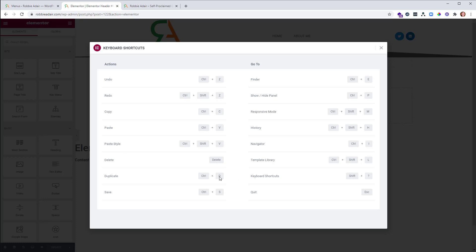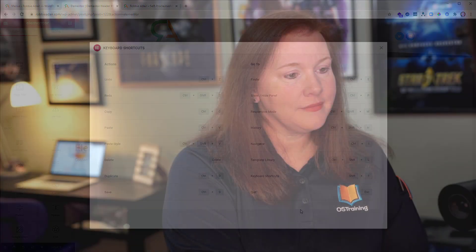You can also duplicate with Control D and you can save. You can see here's our Finder shortcut that we used earlier and there are more over here. I'll let you explore on your own.